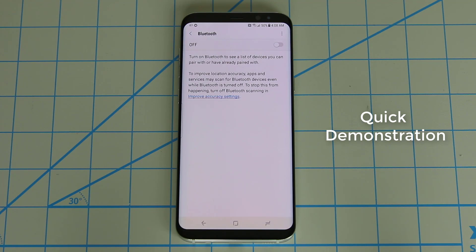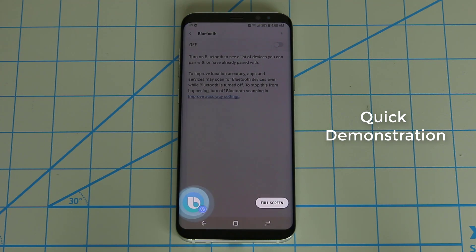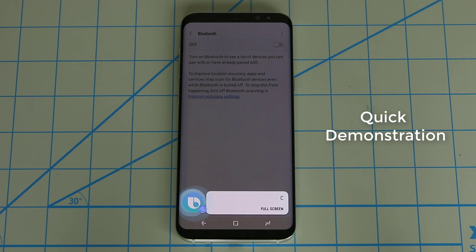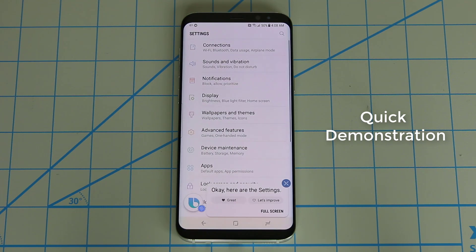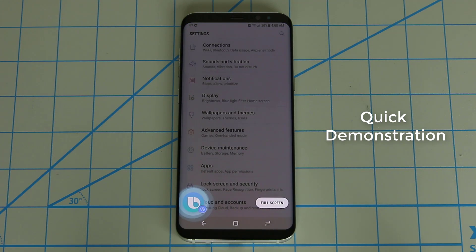Hi Bixby, go to settings. Hi Bixby, go back to the home screen.